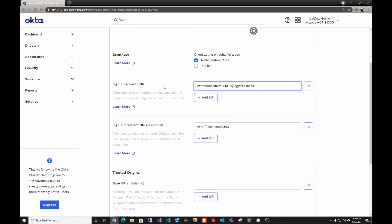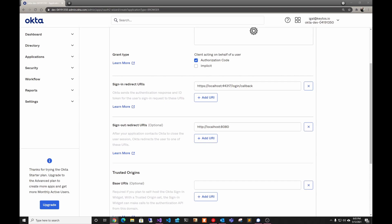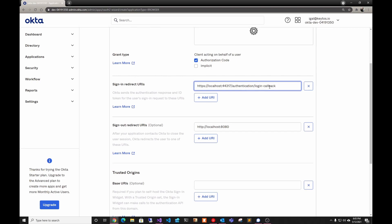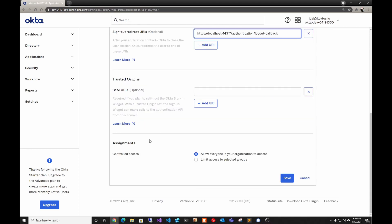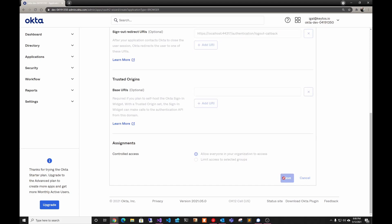We're going to update the redirect URI to the one from our running project. The login callback for Blazor is actually authentication/login/callback. For the sign-out URL it's the same but we change login to logout. For trusted origins we're just using localhost so we won't add it now — we can add that later. We're going to allow anybody in our organization to access it, then click Save.